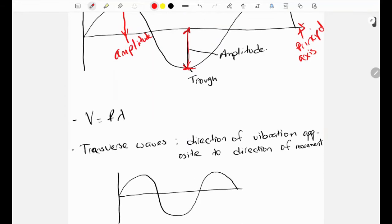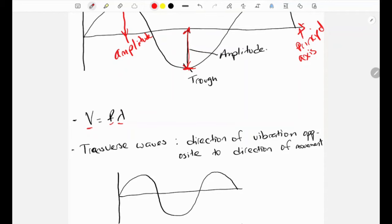The next thing we need to know is the equation for the speed of a wave. The speed of a wave v equals frequency times wavelength. So any time we are asked in past paper questions to find the speed, this is the formula: frequency times wavelength.